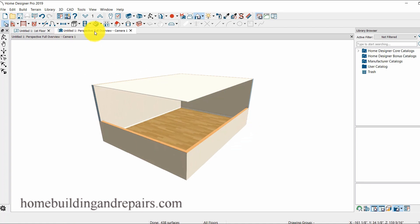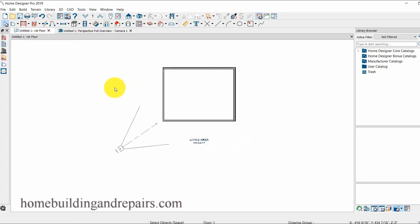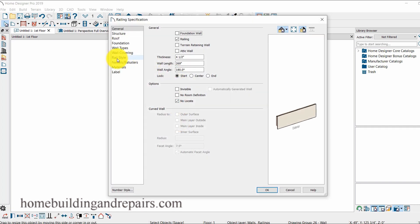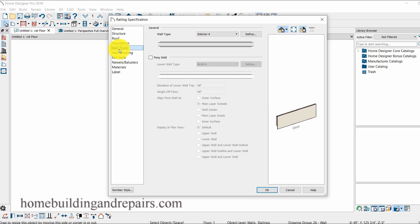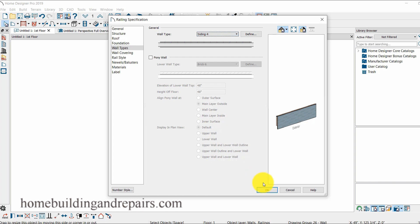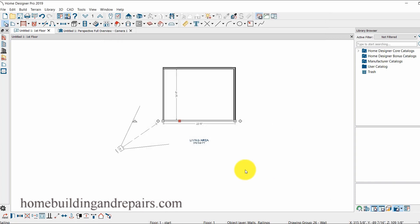Did I change the right wall? Oh I don't think I changed the right wall. Come into here, wall types, interior. And I changed it to an interior siding, needed to be siding.